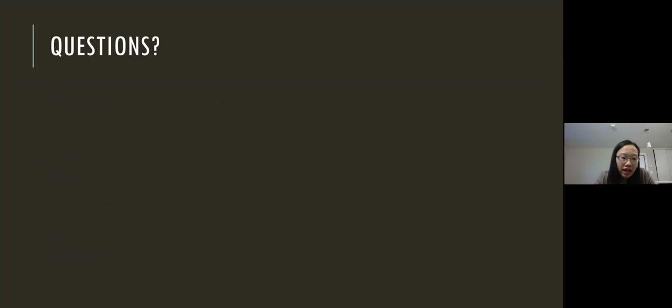That concludes my presentation. I'll open it up to any questions at this time.